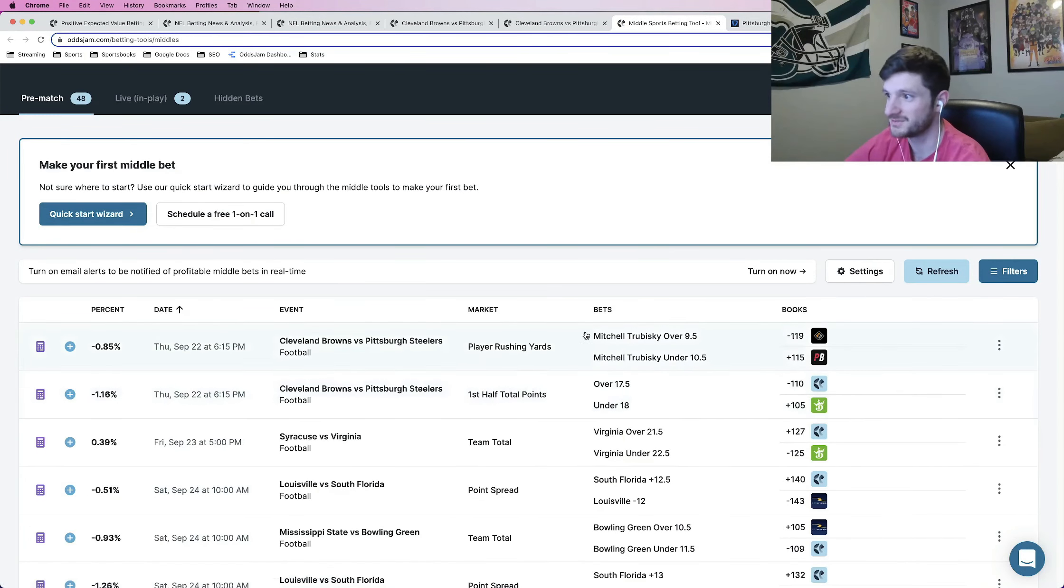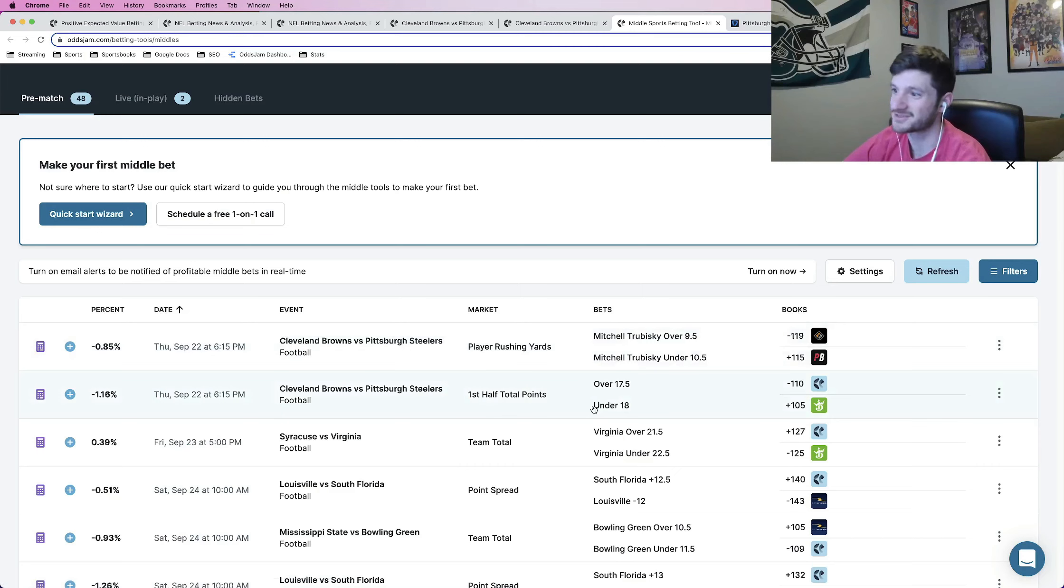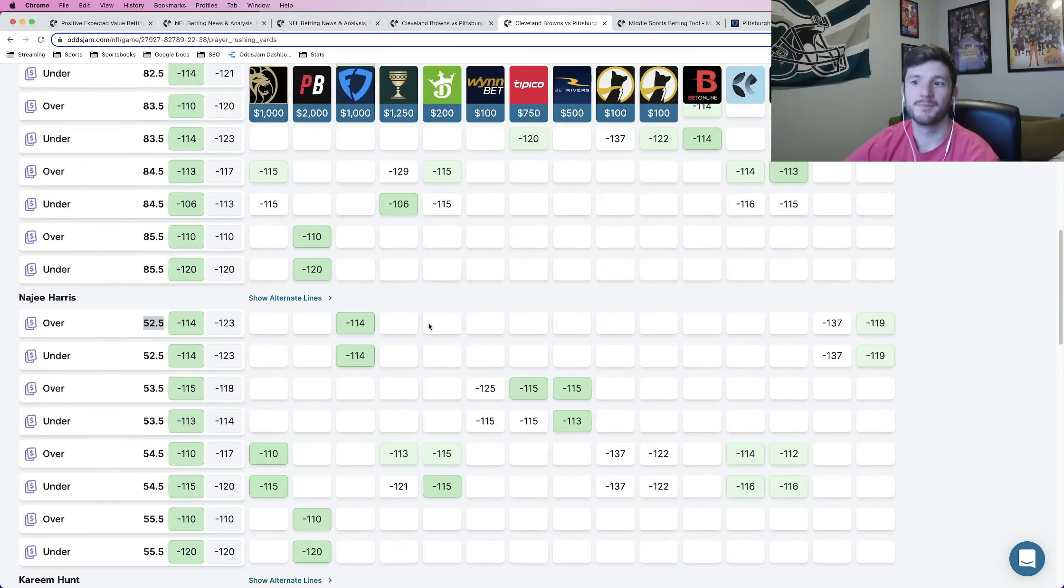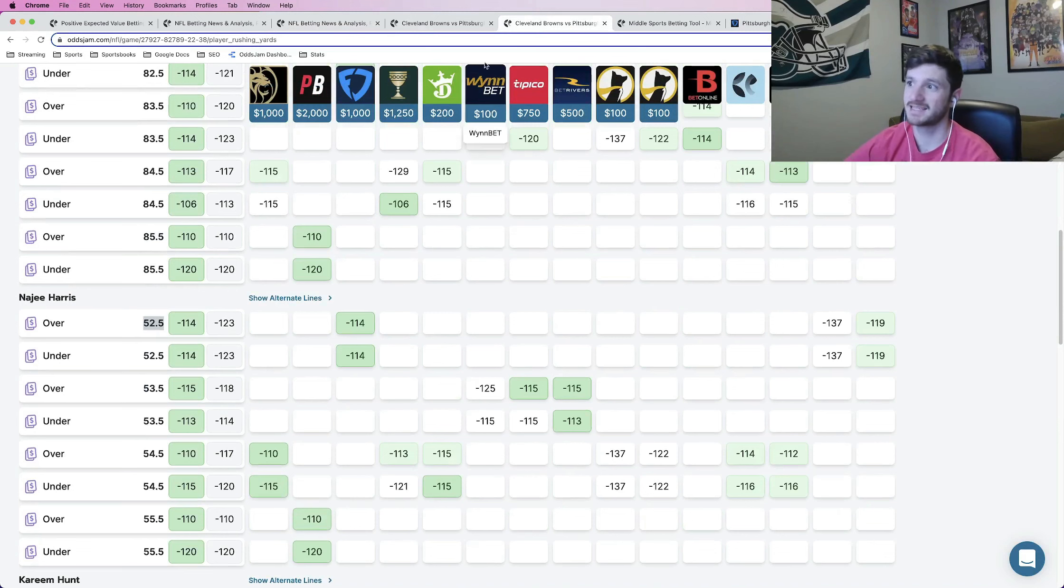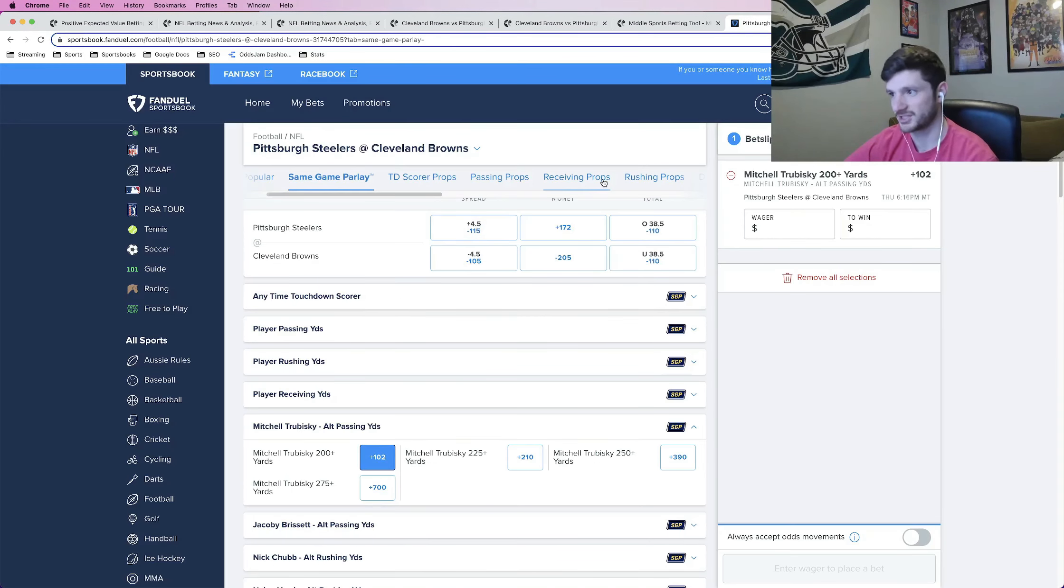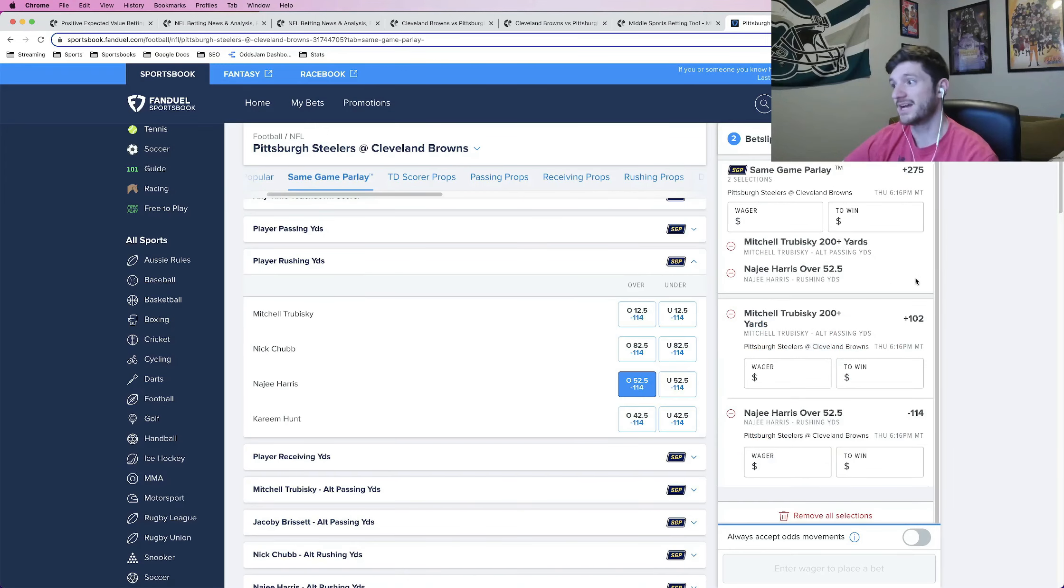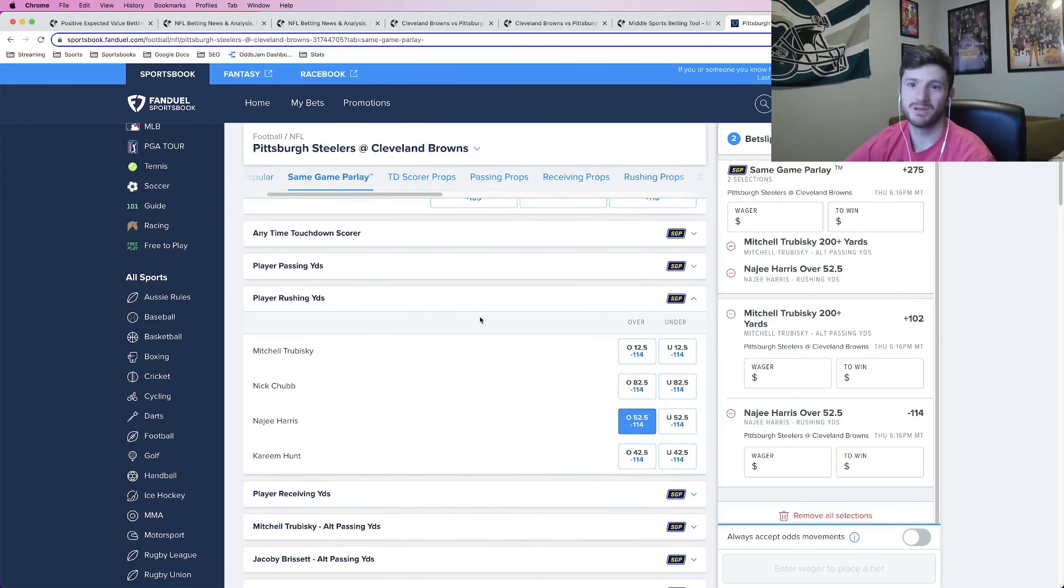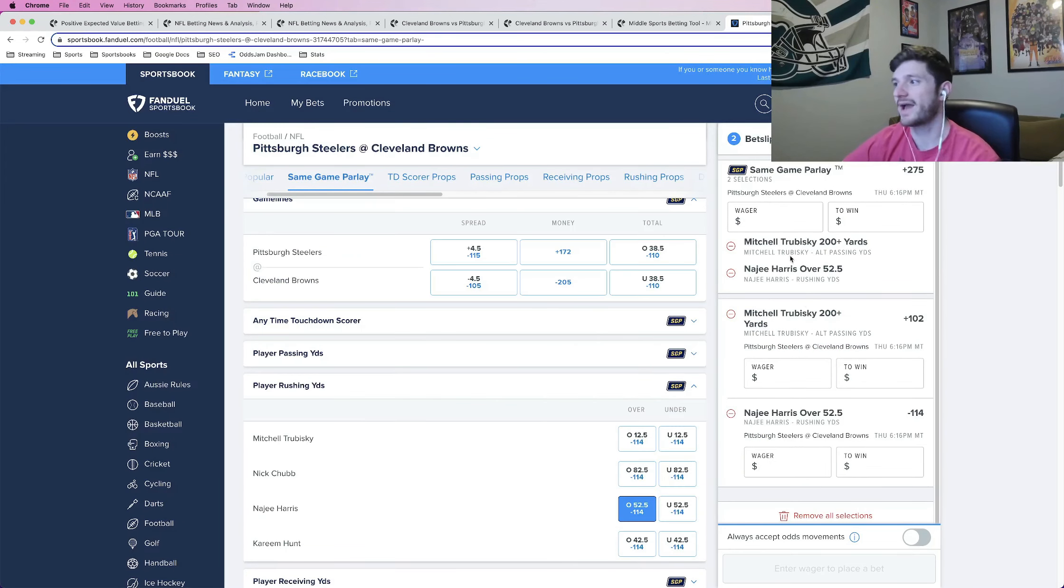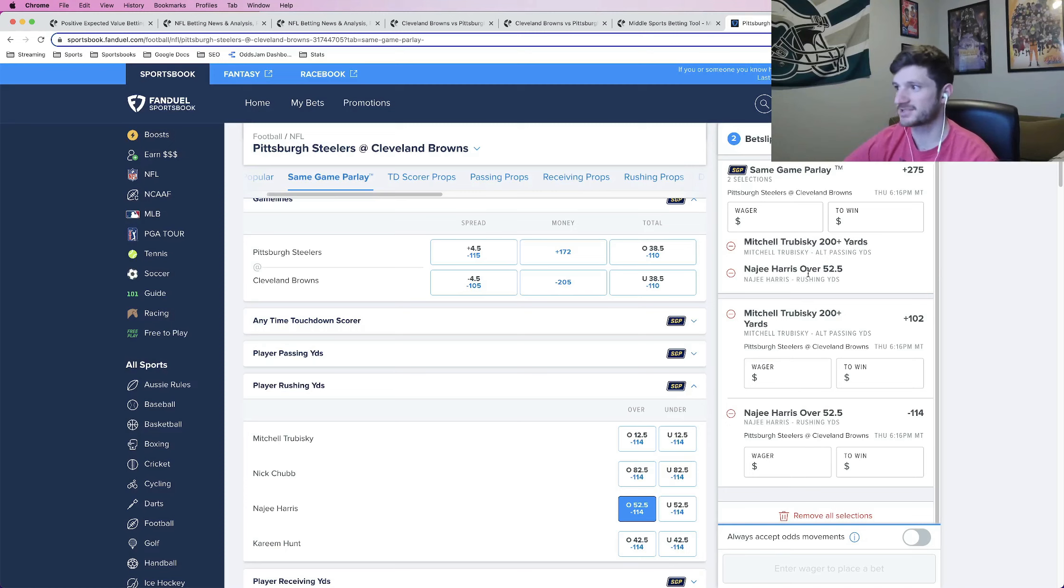I'm sure there are going to be some. So there's rushing yards for Trubisky and there's the first half total points you can middle as well. So I'm looking to put in bets for same game parlay. So this will be my second leg is Najee Harris over 52 and a half rushing yards. So let me go ahead and add this one. So Najee Harris has been added. So I have these two. Trubisky, 200 plus passing yards. Najee Harris over 52 and a half.